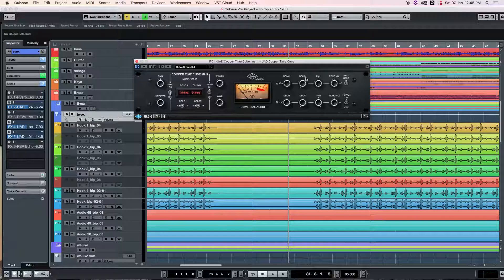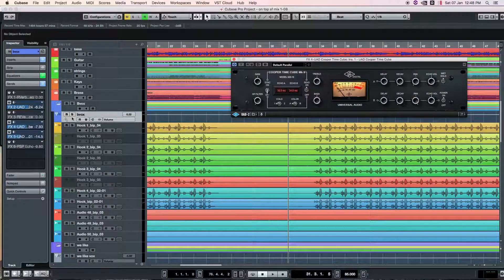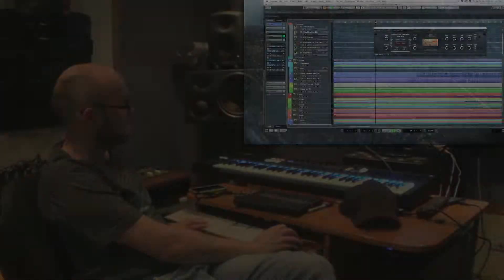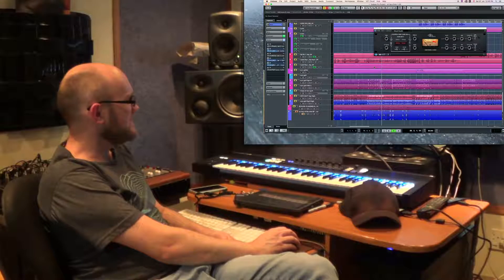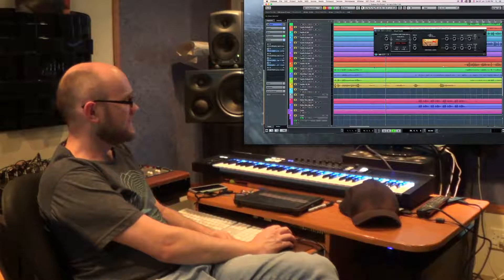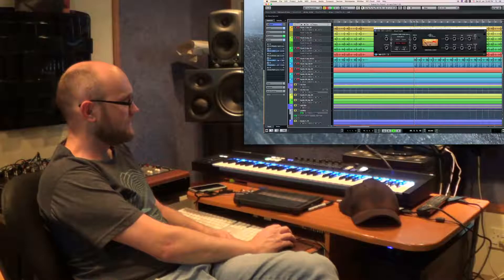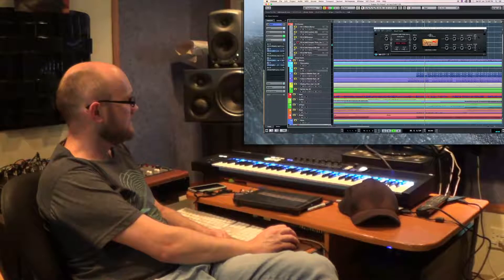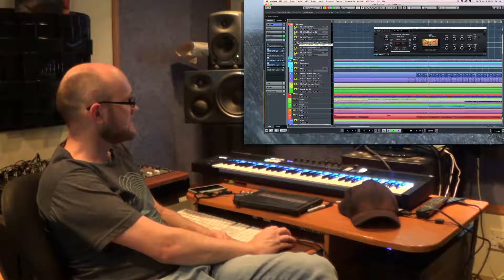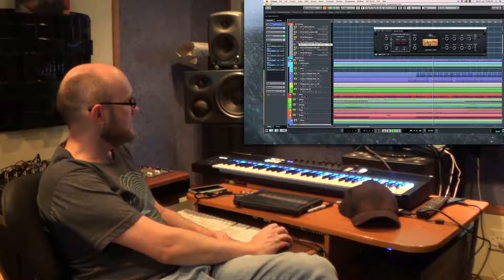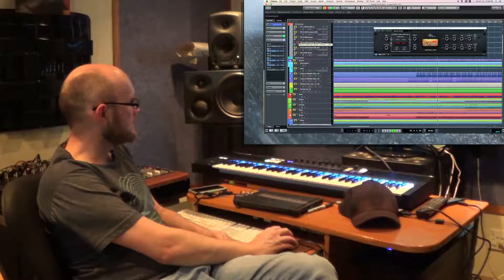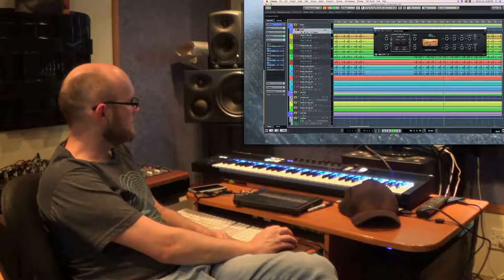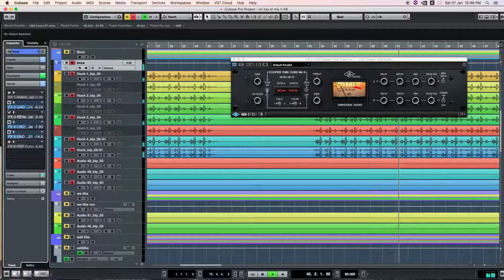You can hear just on the single voice that without it, it just sounds dry and lifeless. It just livens things up a bit — gives it a bit of life. This is the guy: the Cooper Time Cube. It's modelled on a delay that uses a hose pipe. The Cooper Time Cube gives me a really nice slap. You can see there's a 16 and a 14 millisecond delay, left and right, hard panned left and right, very low feedback, hard panned.